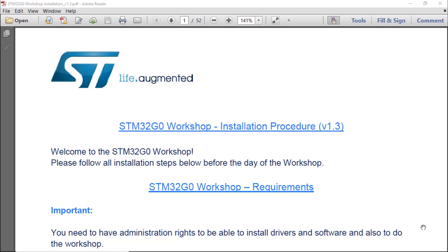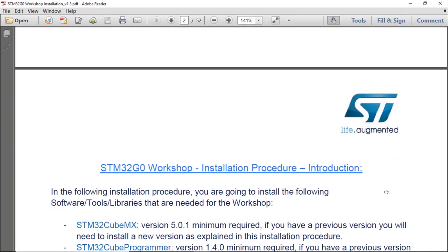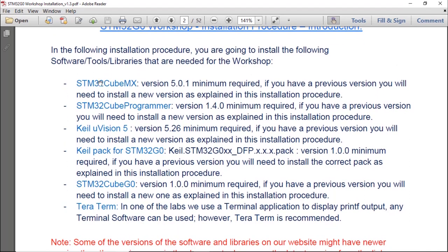In this section, I'm going to talk about the tools you will need to follow this STM32G0 workshop. Here are the tools we're going to install: first, STM32CubeMX, which we'll use to generate code; second, STM32CubeProgrammer, a standalone programmer used to program the flash. For the IDE, we're going to install Keil Microvision. Then we'll install the pack and library for the STM32G0, and a terminal application like TeraTerm.